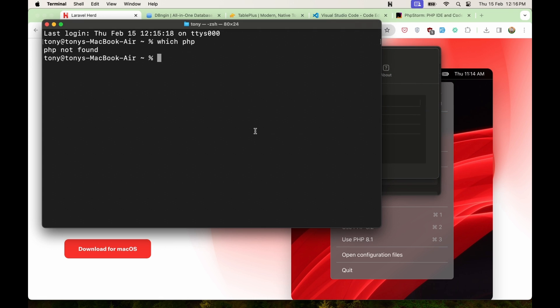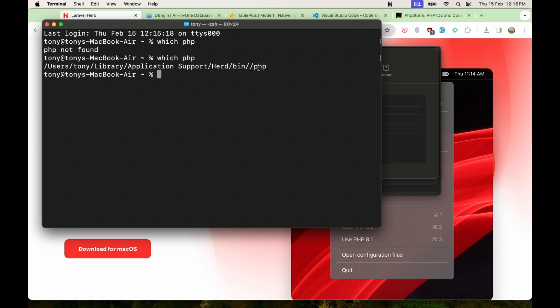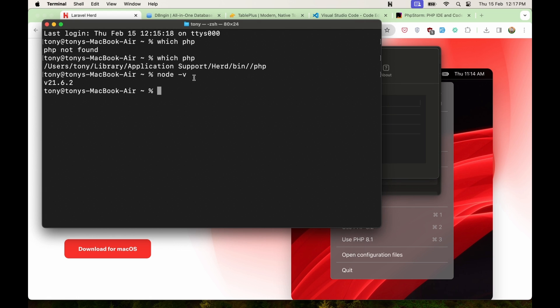Okay, and now if we say which PHP, now we have the PHP in the support Herd bin slash PHP. Okay. Also if I say node dash version, now we have 21. So that's it what we need for Laravel. We need the PHP and also the node.js.